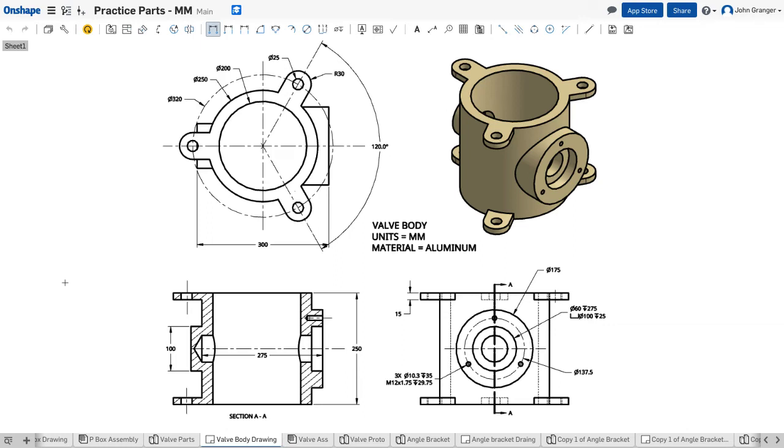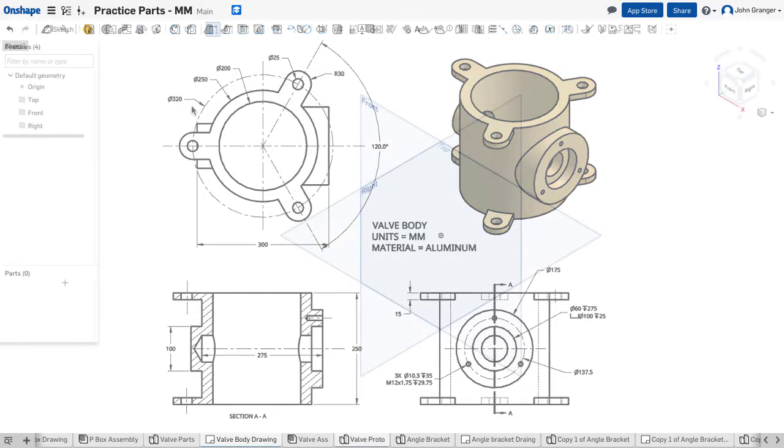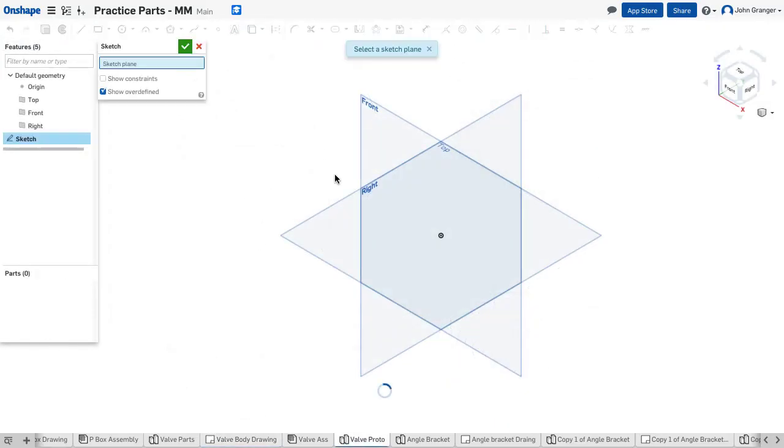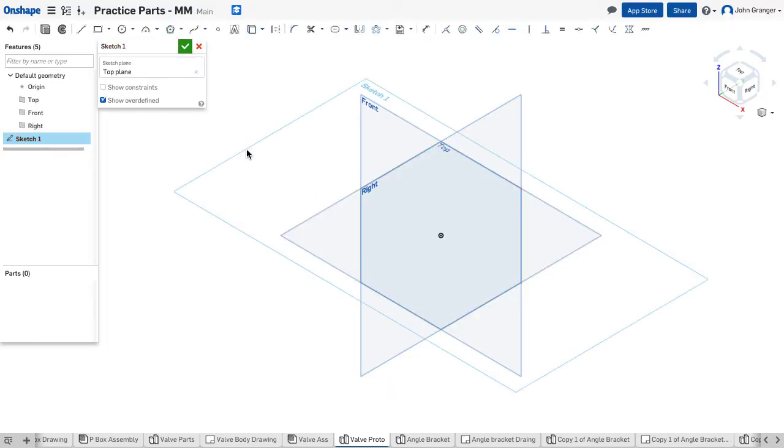This project is called a valve body. It gives us an opportunity to practice using some offset sketch planes as well as counterbored and threaded holes. I've started a new sketch studio in millimeters and I'll start a new sketch on the top sketch plane.